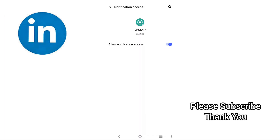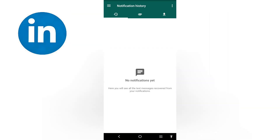So whenever anyone sends a message and deletes it, the message will be shown here — be it a text message, video, or audio. Thanks for watching.